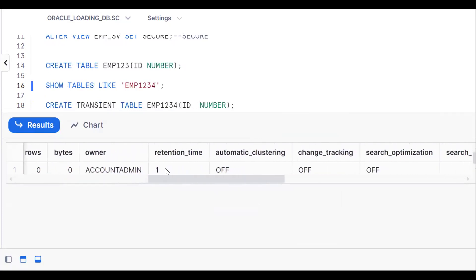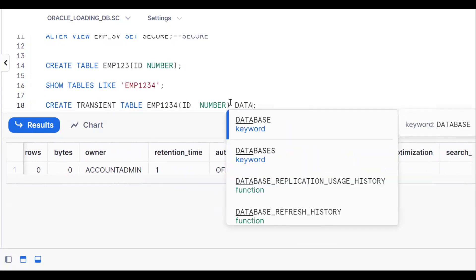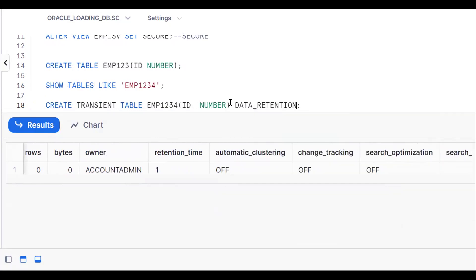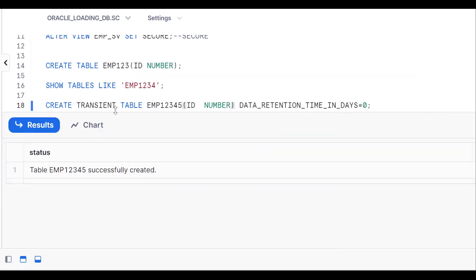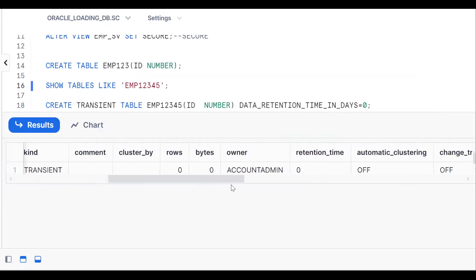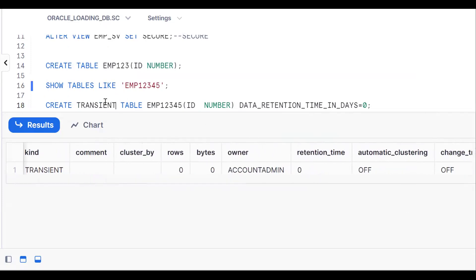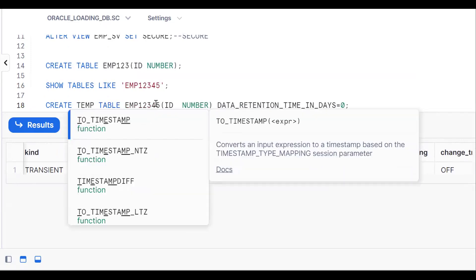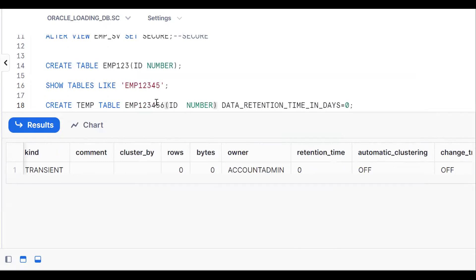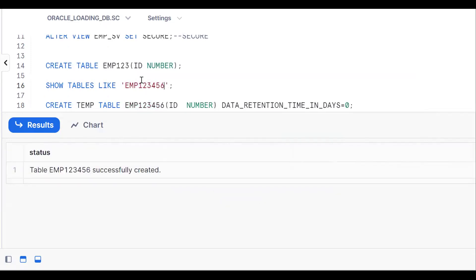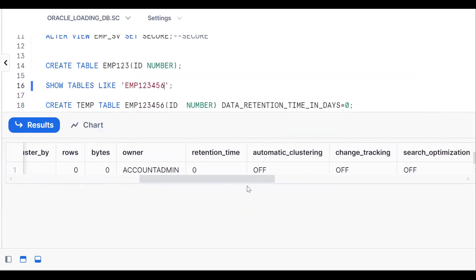For the transient table, there is no failsafe. But the retention time still shows as 1. To remove time travel as well, I add the keyword DATA_RETENTION_TIME = 0. So: CREATE TRANSIENT TABLE emp12345 (id NUMBER) DATA_RETENTION_TIME = 0. Now the retention time will be zero. Similarly for a temporary table: CREATE TEMPORARY TABLE emp123456 — there is also no retention time.